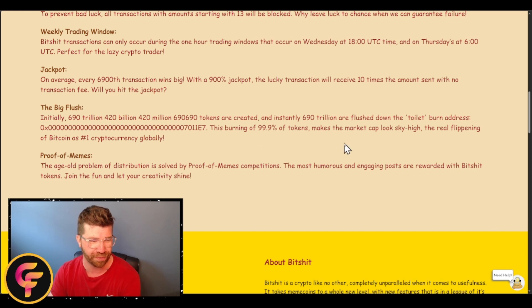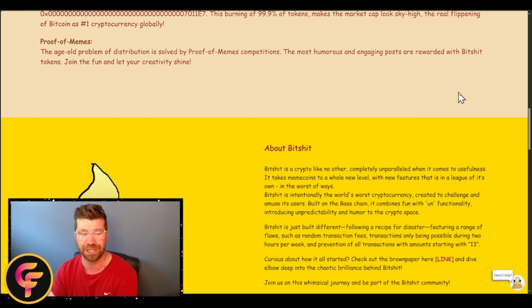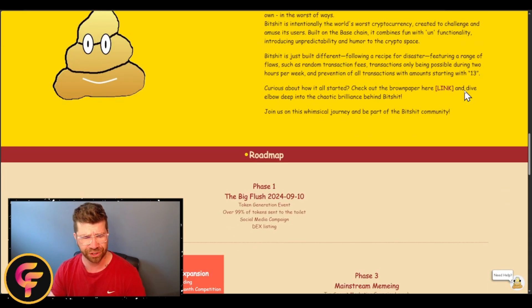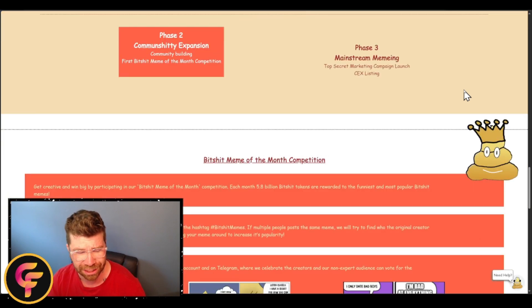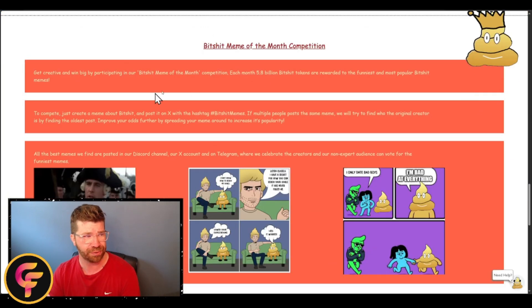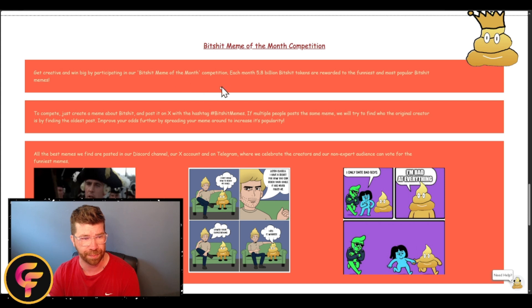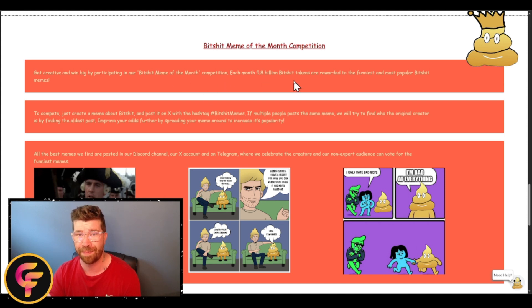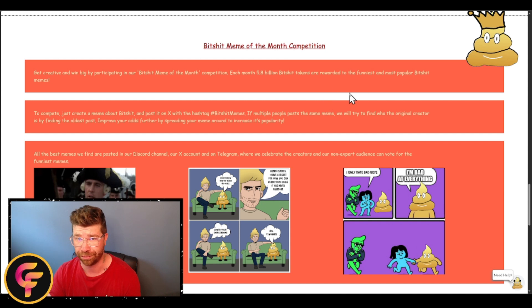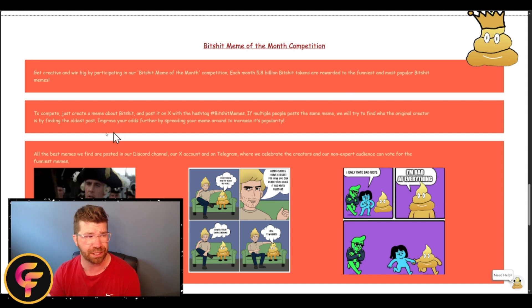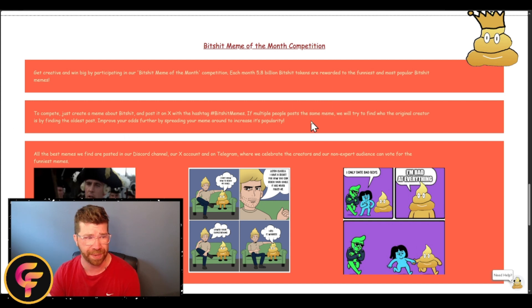Then we got Proof of Memes which is actually pretty cool. They got a lot of competitions. Let's actually talk about the competitions real quick. Get creative and win big by participating in the Bitshit Meme of the Month competition. Each month they're going to be doing a total of 5.8 billion Bitshit tokens as rewards, which is going to be cool.